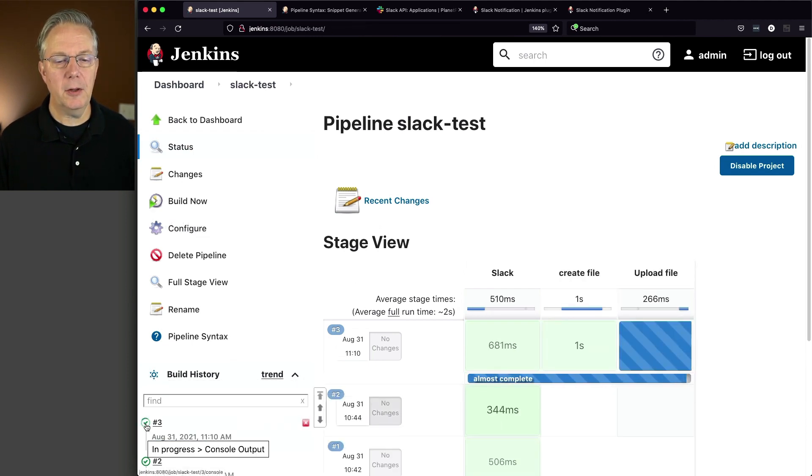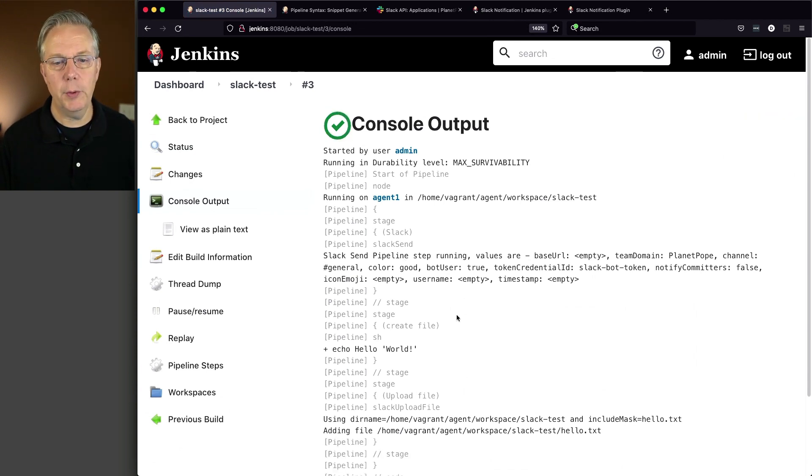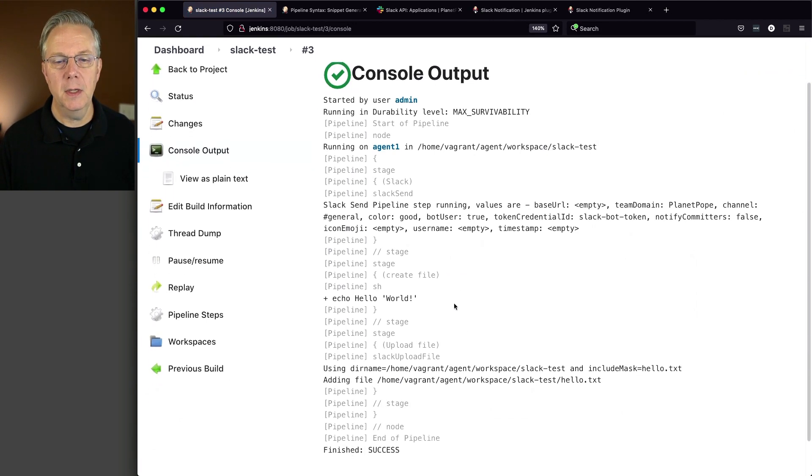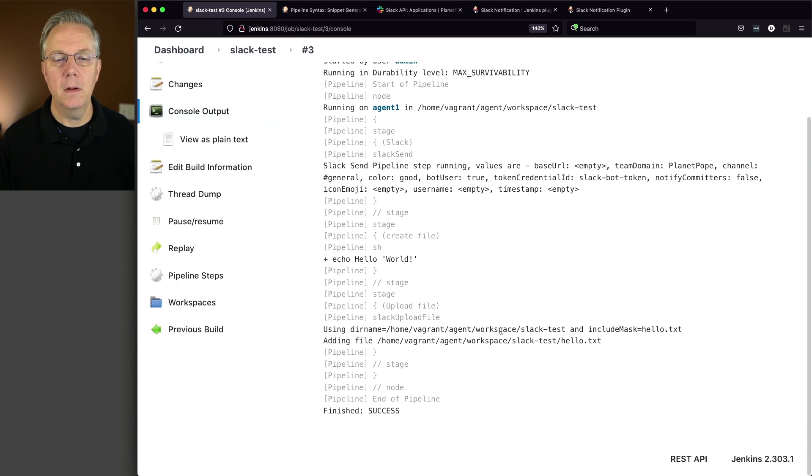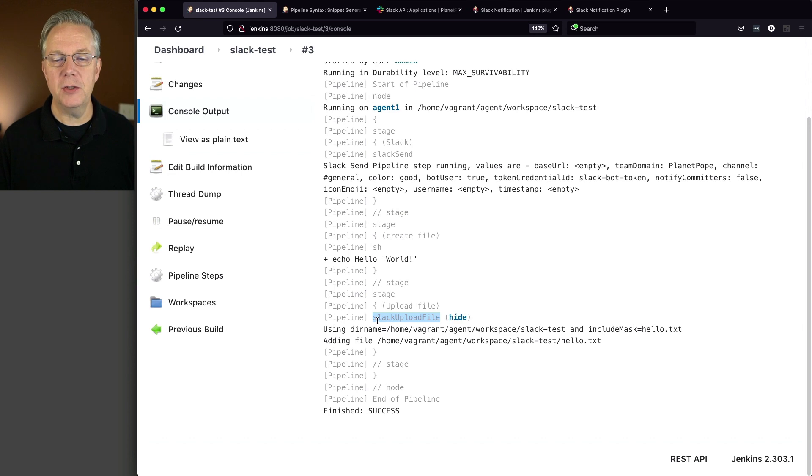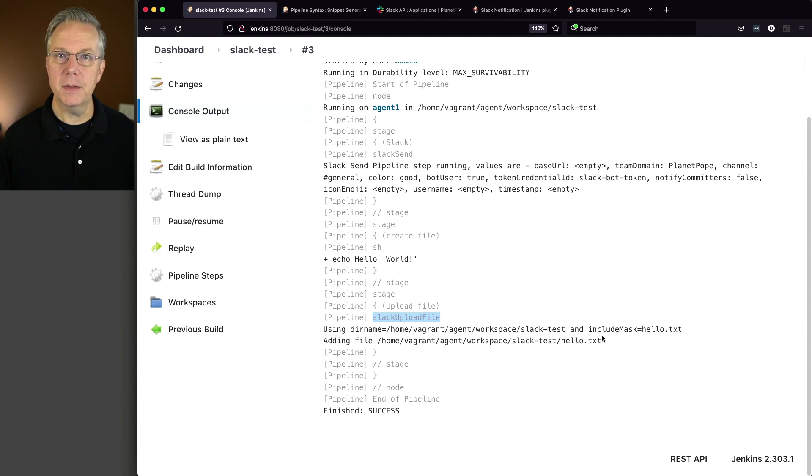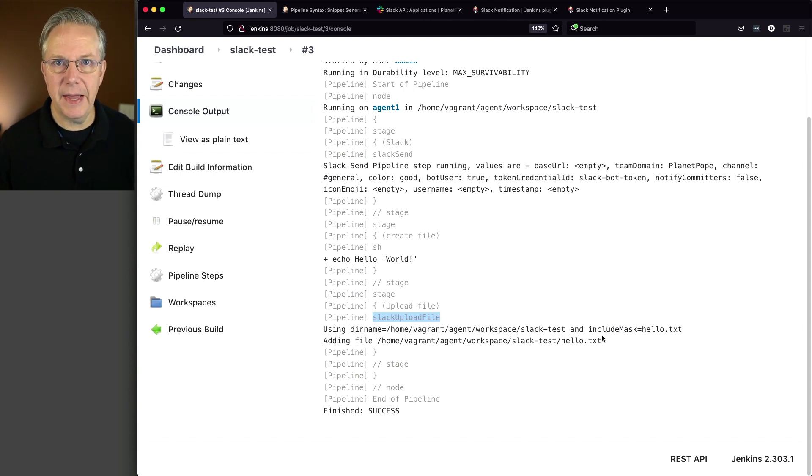When we take a look at three, what we're going to see is we see our Slack send, just like we would expect. We have an echo hello world. And then we can see a step here from Slack upload file that is using the directory name, it's including the mask hello.txt, and it's adding the file. So let's go over and take a look at it inside of Slack.